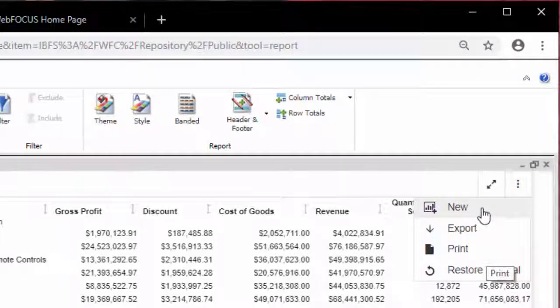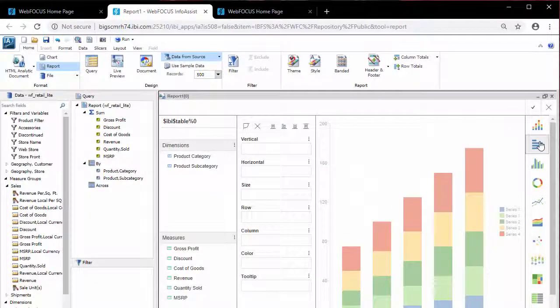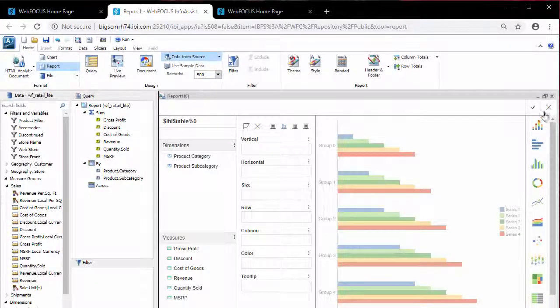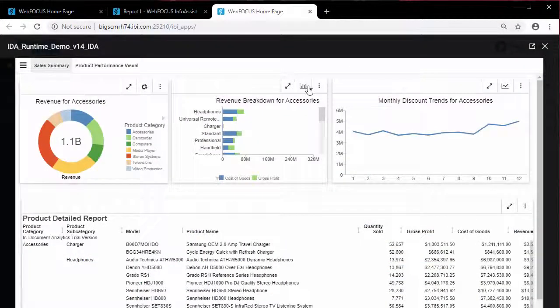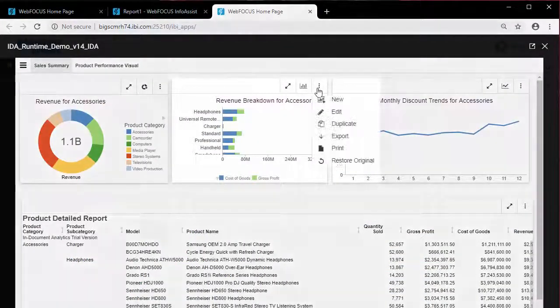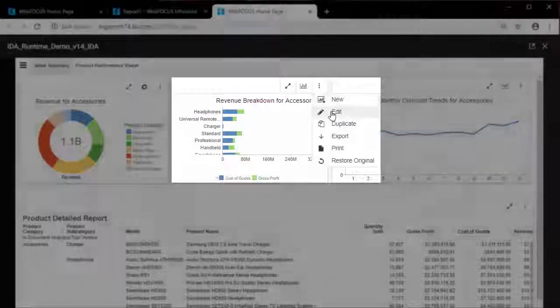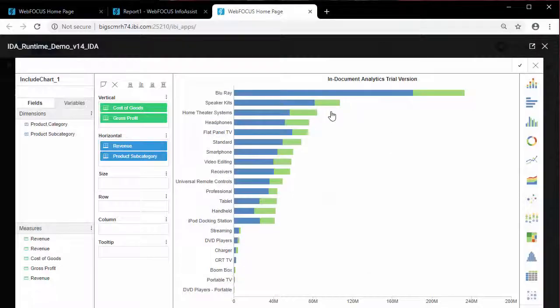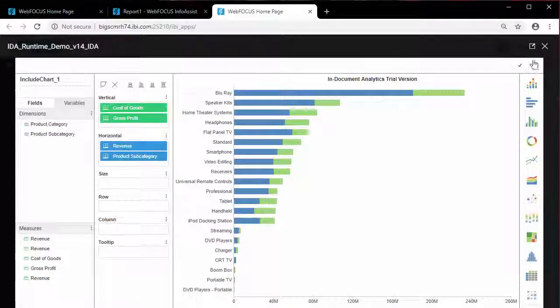You can click New to create a new chart, roll-up, or pivot report. Click Edit to manipulate your data in different ways, creating different representations of your analysis.